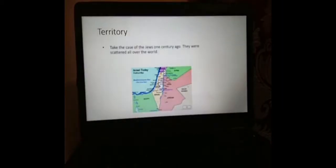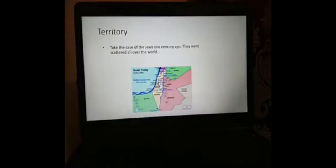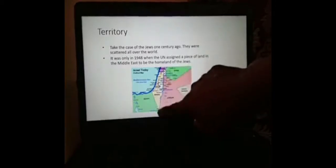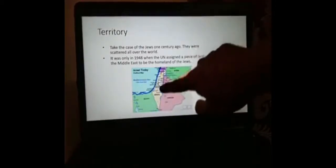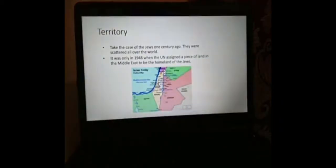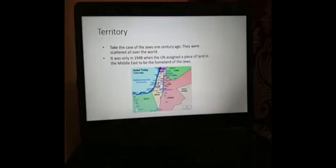An example is Israel, or the Jews. They are a people group. One century ago, they were scattered all over the world. They didn't have a land — they were just a people. It was only in 1948 when the United Nations assigned a piece of land in the Middle East to be the homeland of the Jews. They invited all the Jews from all over the world to come and settle in that piece of land, which we now call Israel. So a century ago, the Jews were a people without territory, and they were not a state then. They only became a state in 1948.